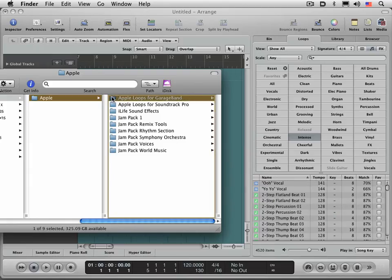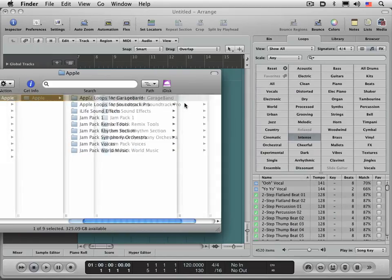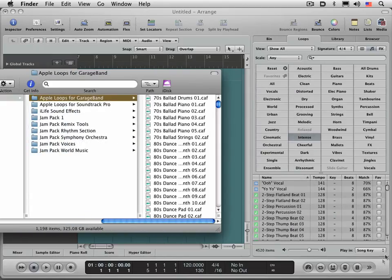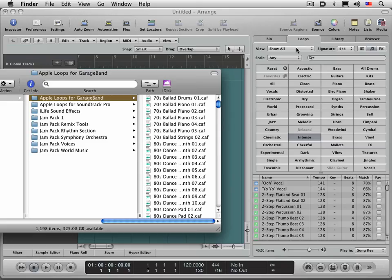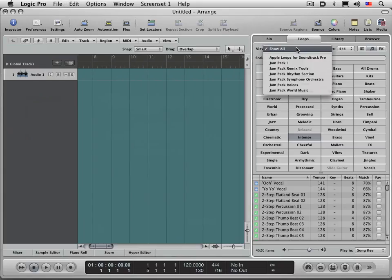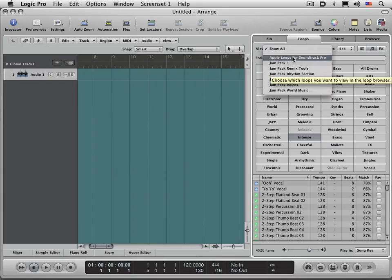Drag them one at a time over the body of the loop browser and release the mouse. I'm not doing it on my system right now, but drag them over there and a little progress bar will appear and they'll get re-indexed. Drag them one at a time, and finally they should all appear under your menu.